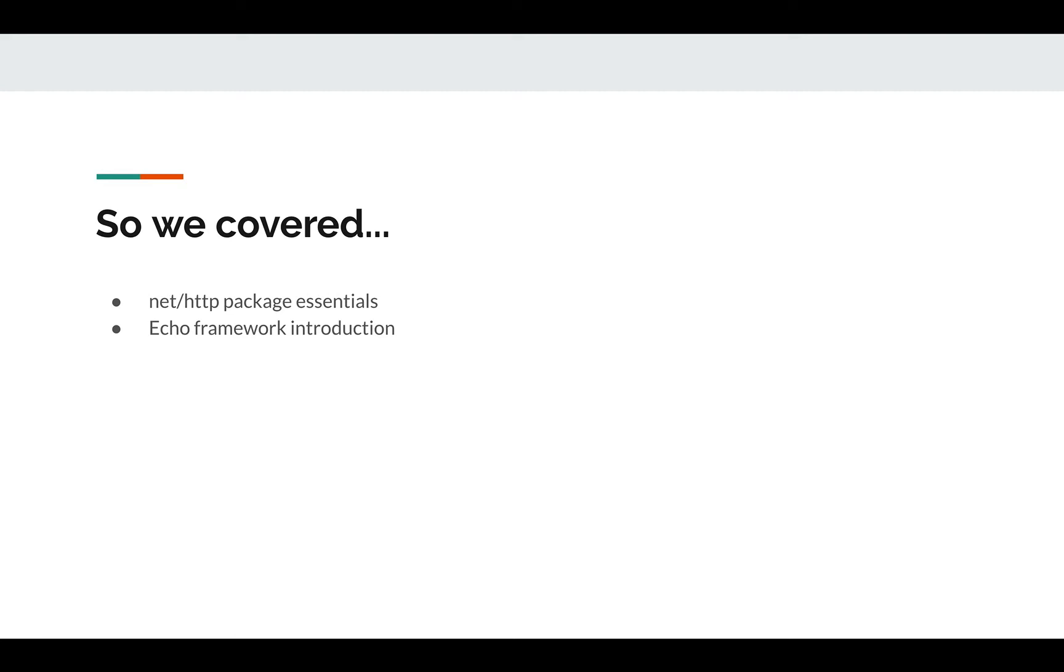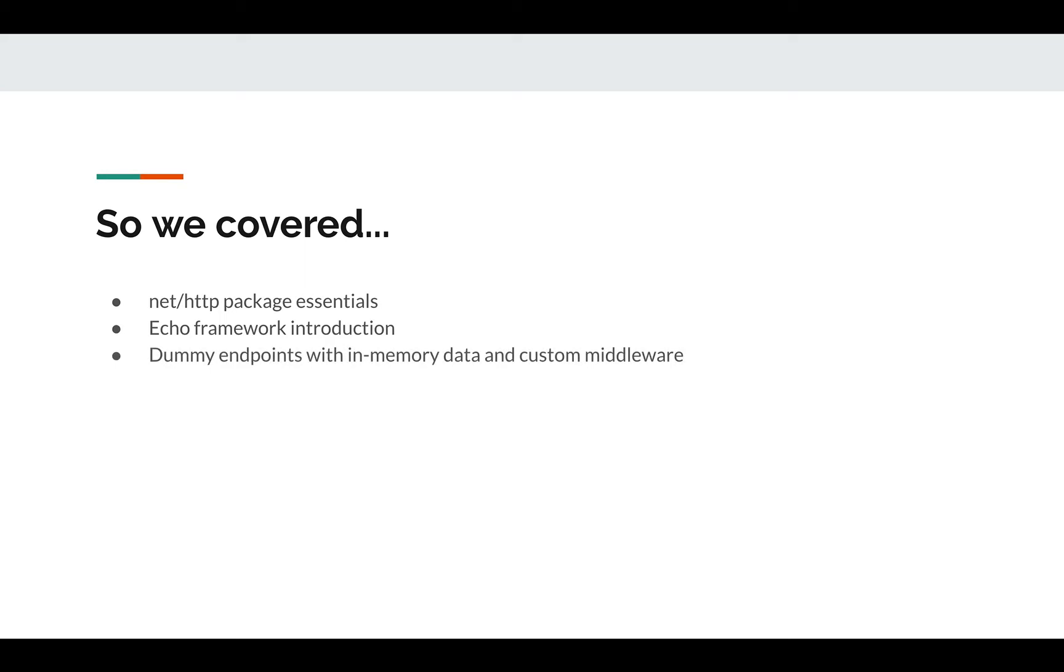We talked about reading query parameters, path parameters, cookies, headers, and some simple things such as sending errors and sending responses back - different ways of sending the response back. The next thing we talked about was we implemented our dummy endpoints with GET, PUT, DELETE, and POST methods.